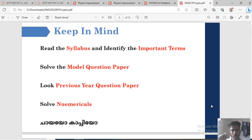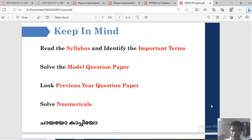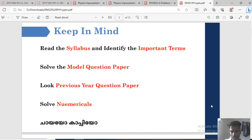If you look at the previous year question paper, you can learn how to solve the model question paper. You can develop a model. If you build the model, you can use it to solve problems in physics. Start doing the model and you are ready to begin.